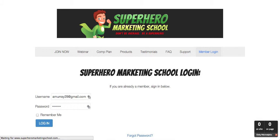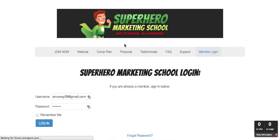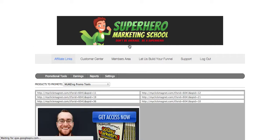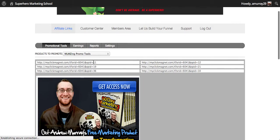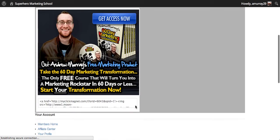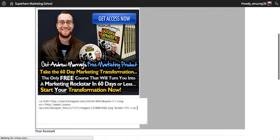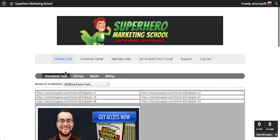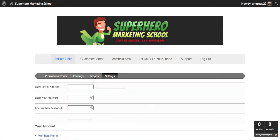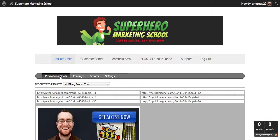Now once you're inside, there are a couple of things that you should know. You're going to log in right to the affiliate center, and these are your actual affiliate links that you can use to promote Superhero Marketing School. You can also grab this image here if you want — you can copy and paste, grab that image — and you want to set your PayPal address in here. You can see your earnings and all that stuff there.